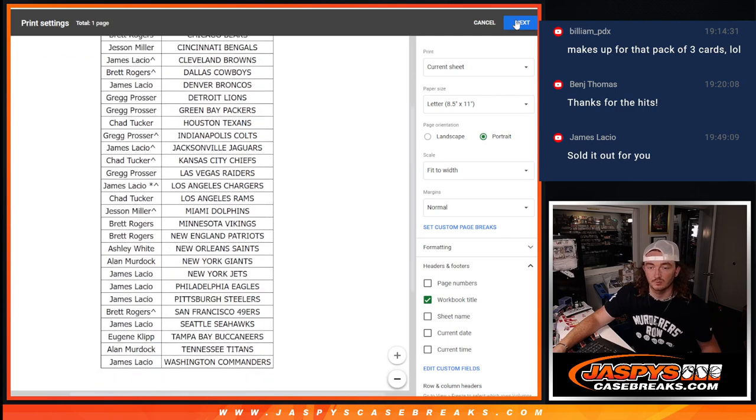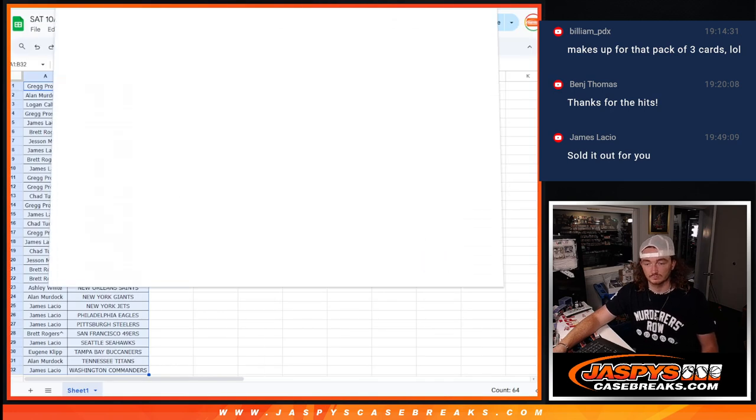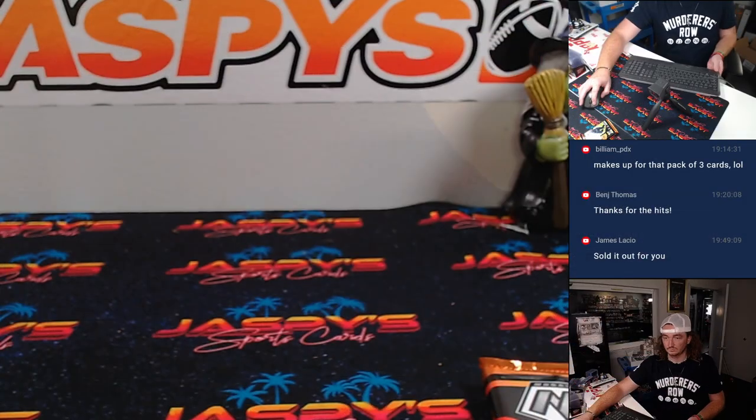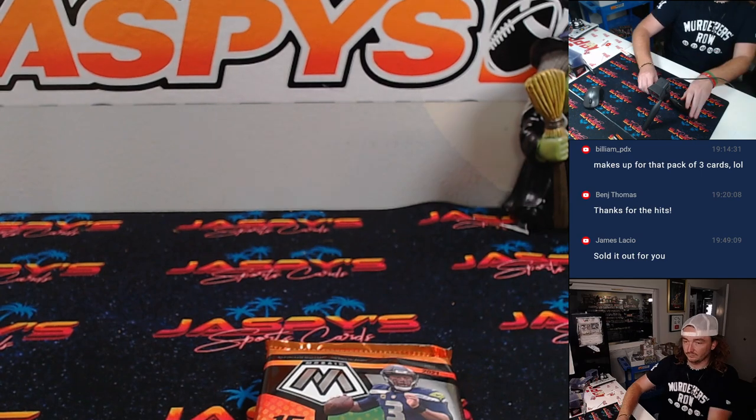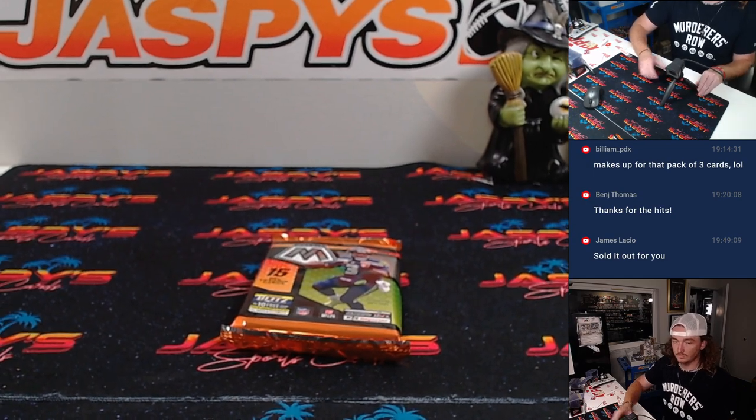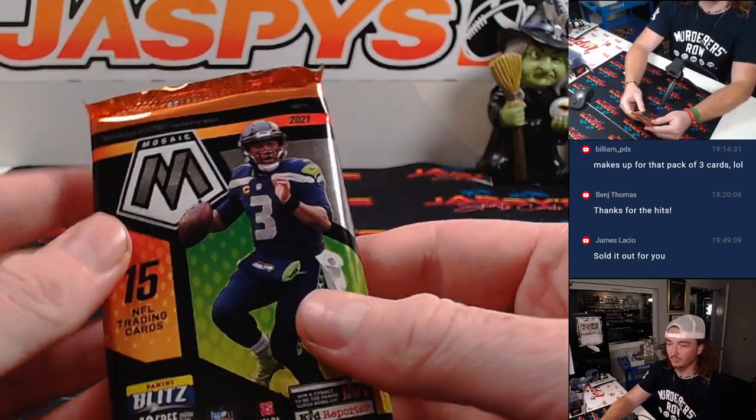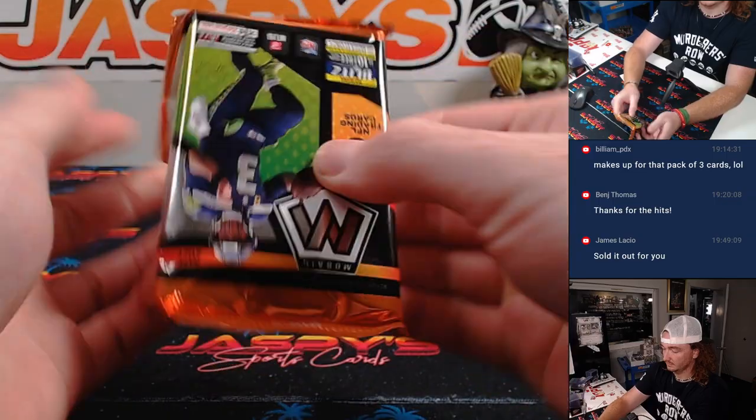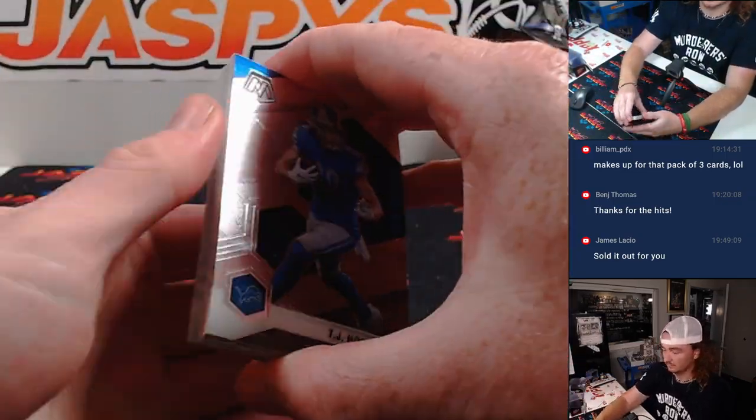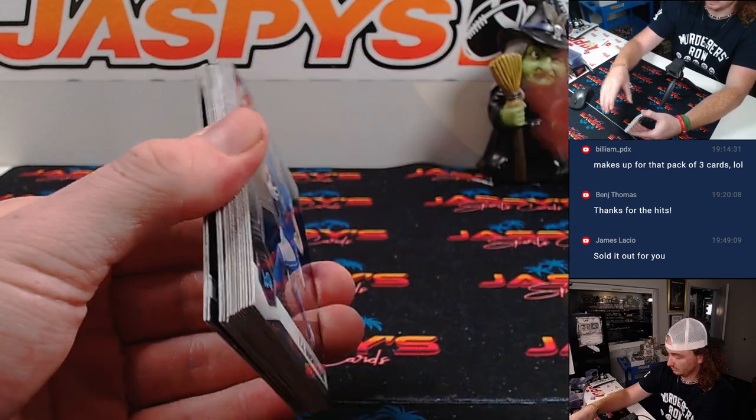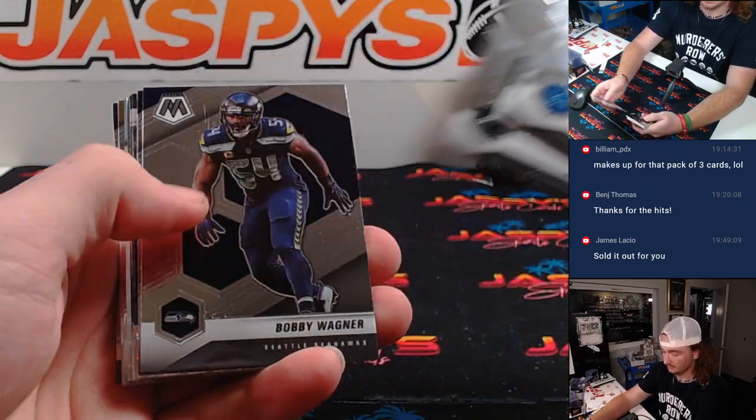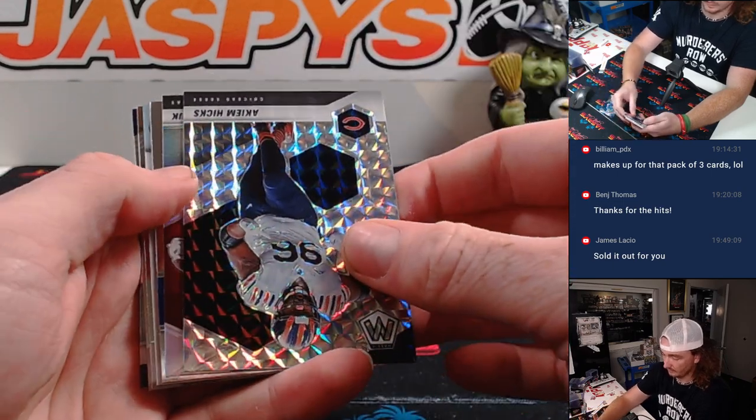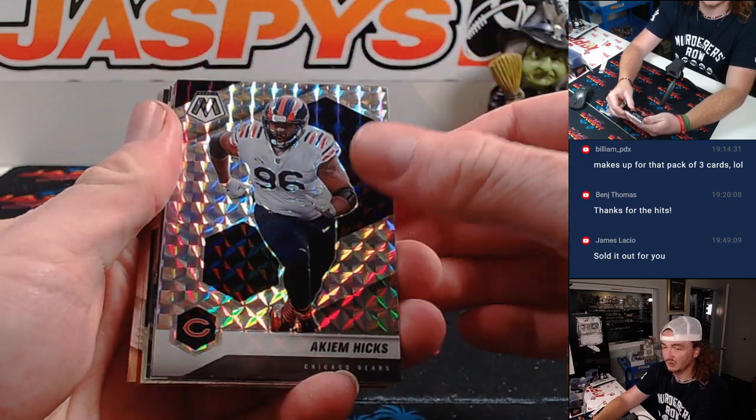Alright, we're going to go ahead and print that. Let's go ahead and flip this here. One pack break, real quick. Alright, let's see. Come on, Al. Akeem Hicks.